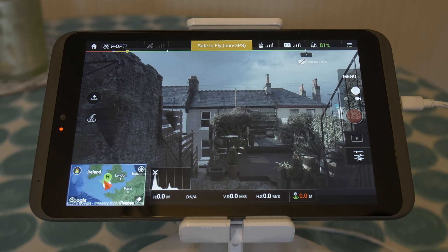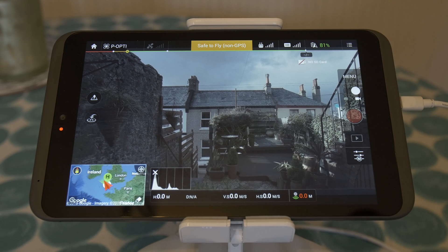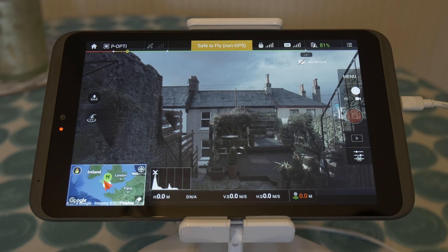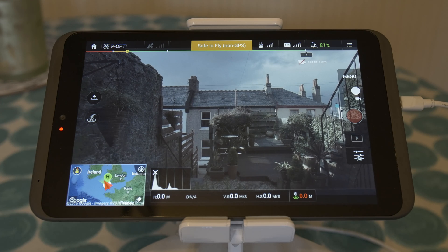Hi there. I thought I'd put together a quick video today on the picture profiles and picture settings that I use for my drone films. I'm using the Phantom 3 Professional, but this also applies to the new Phantom 4 because the picture profiles are the same — it uses the same DJI GO app.